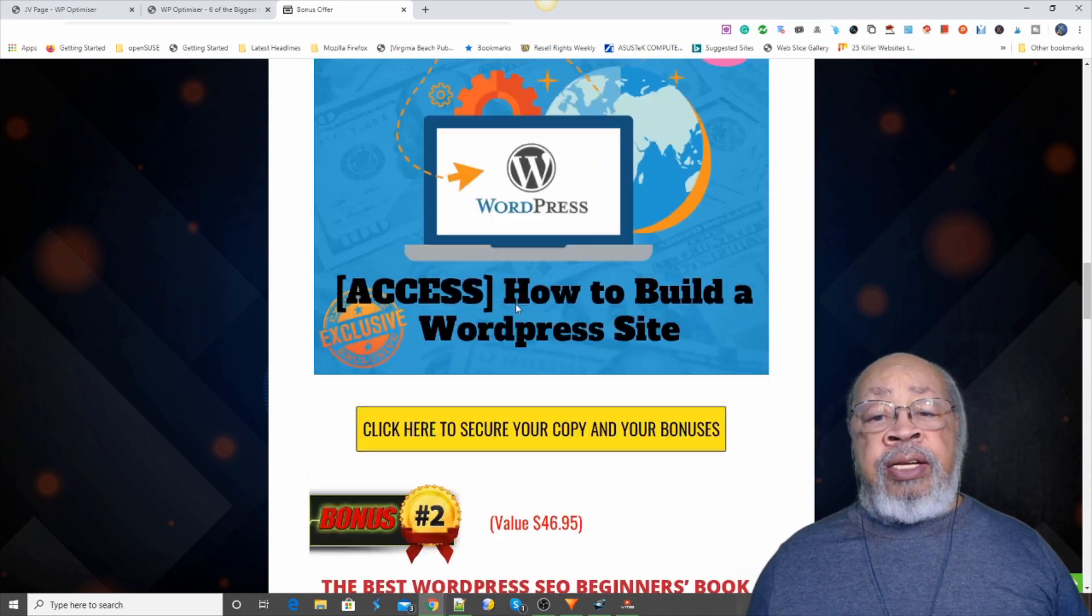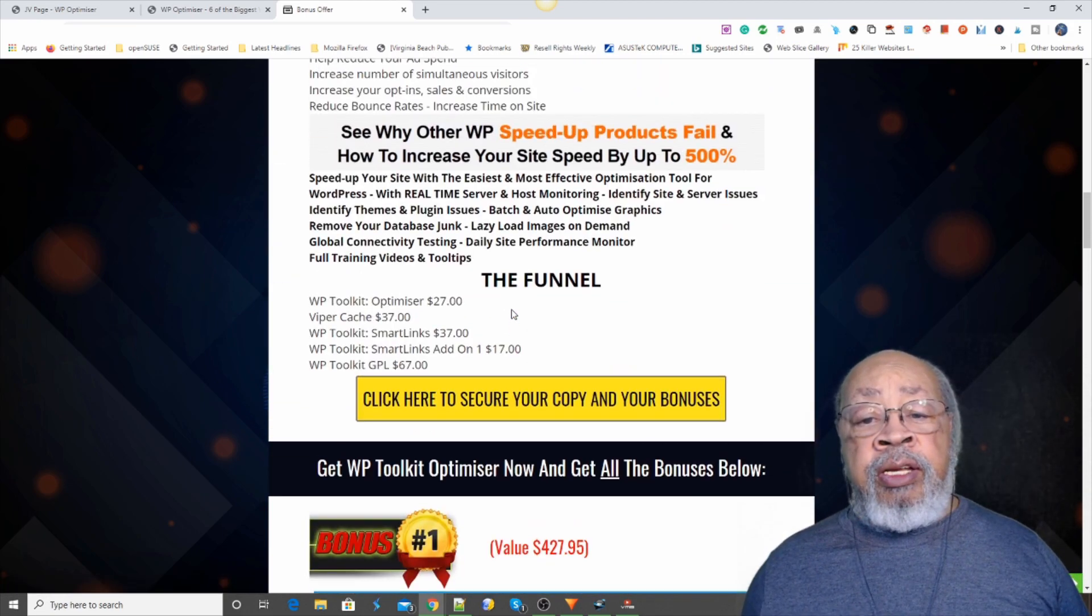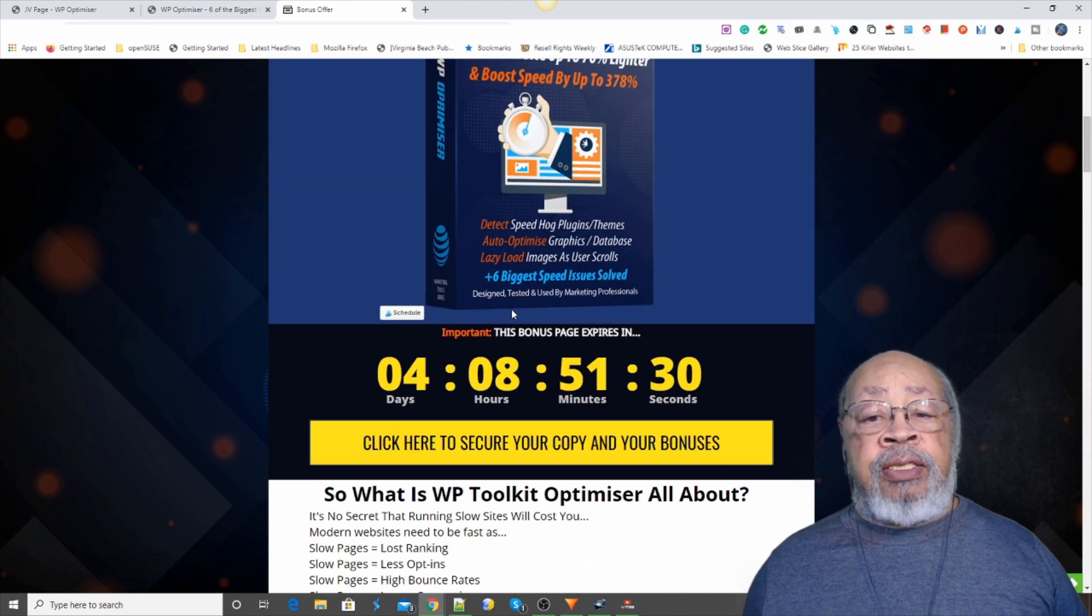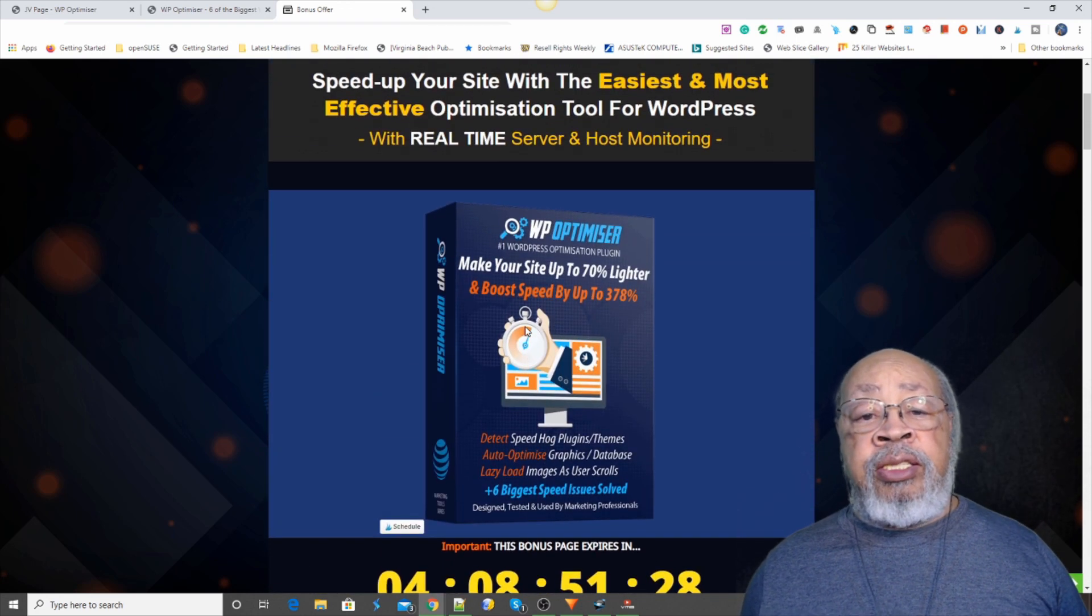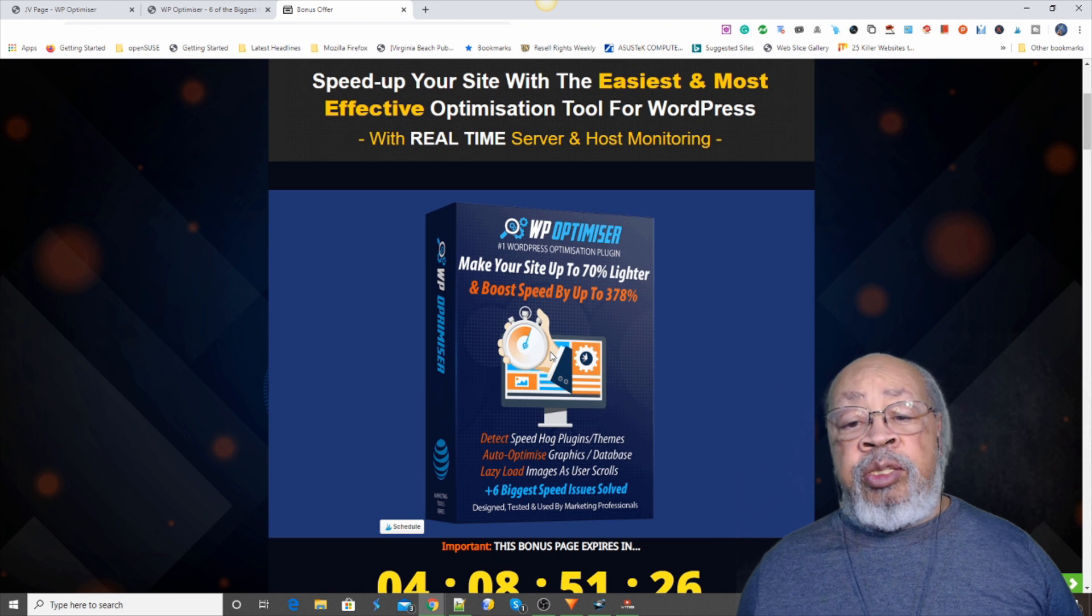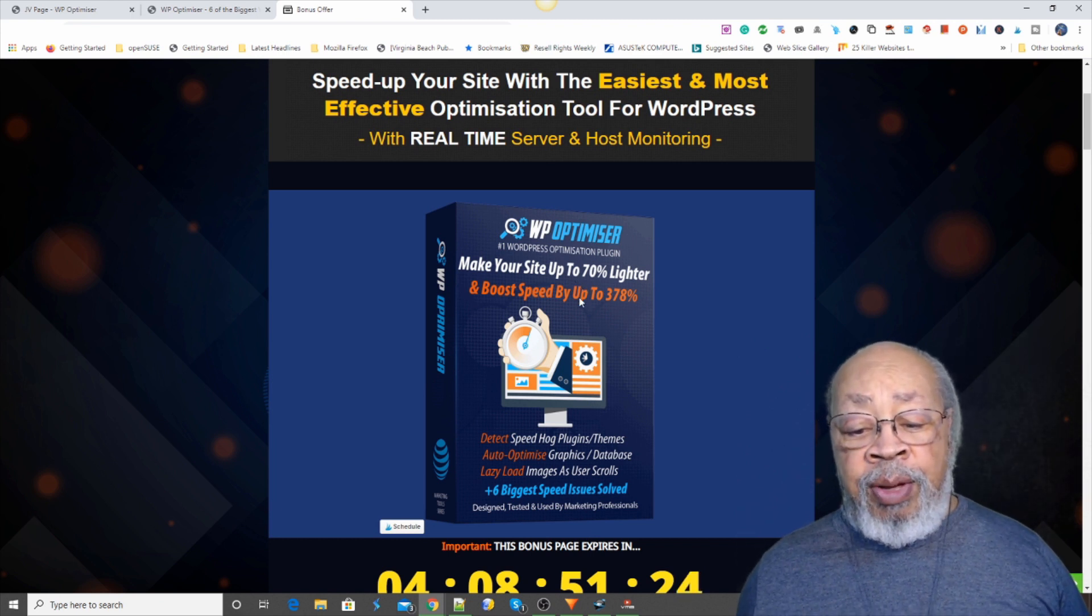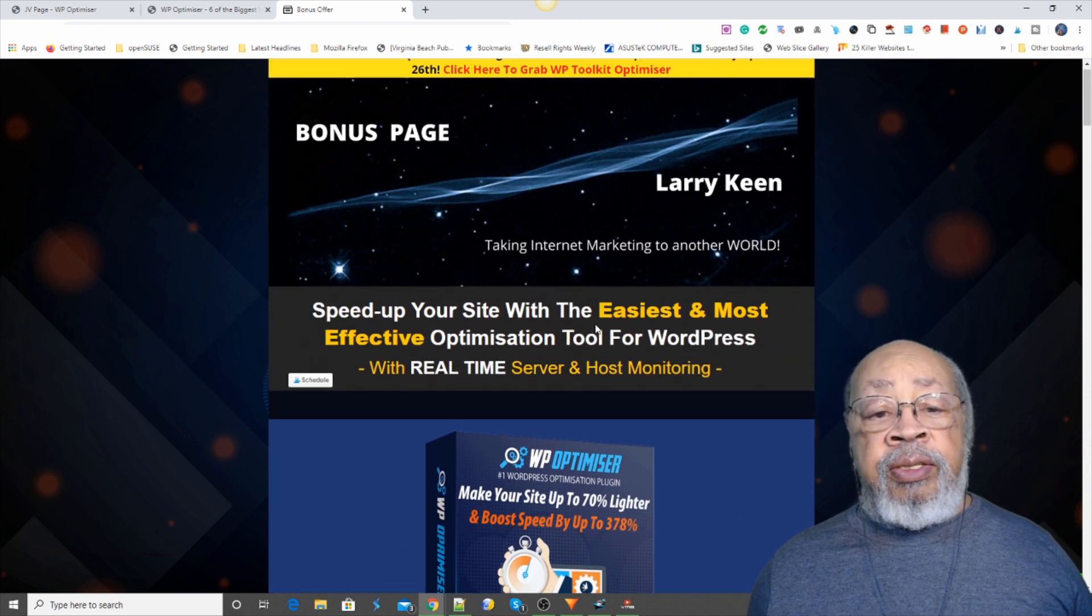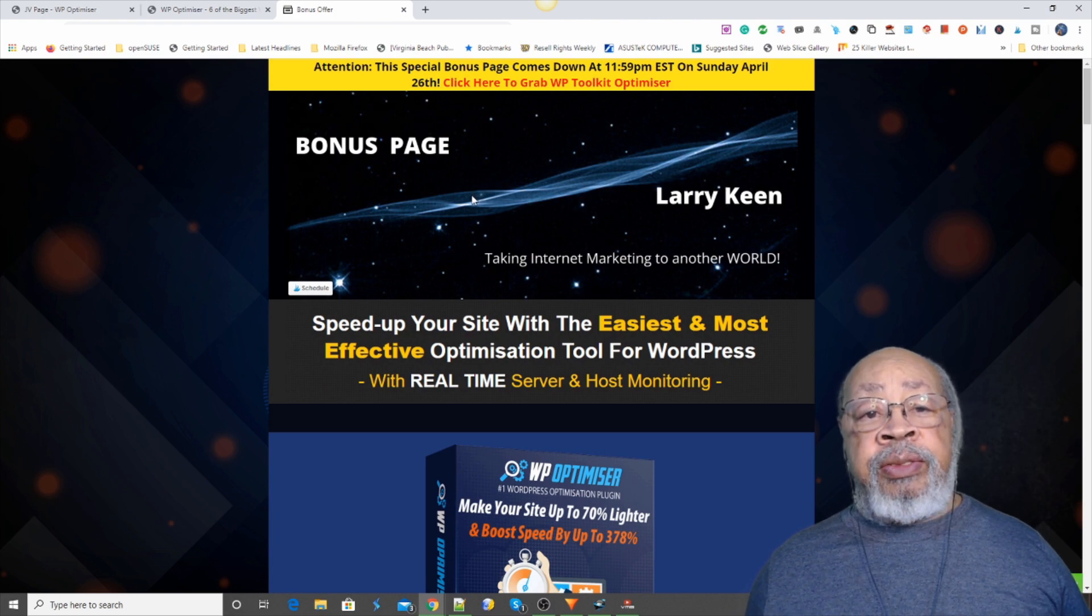That is what we have for the WordPress Optimizer. The WP Toolkit Optimizer has several names. And that's it for today.